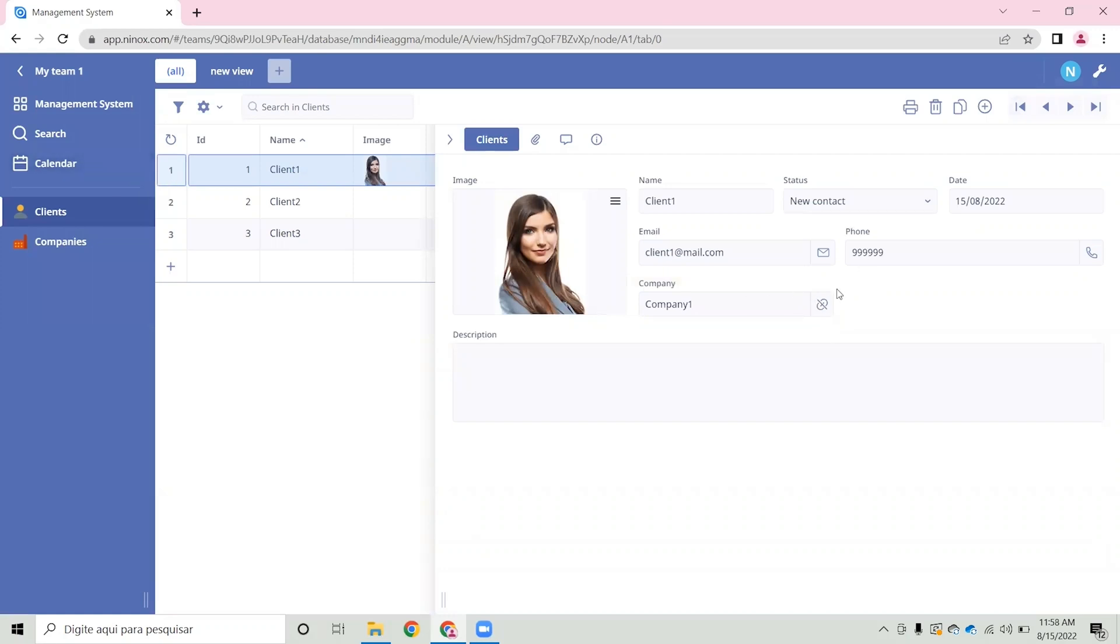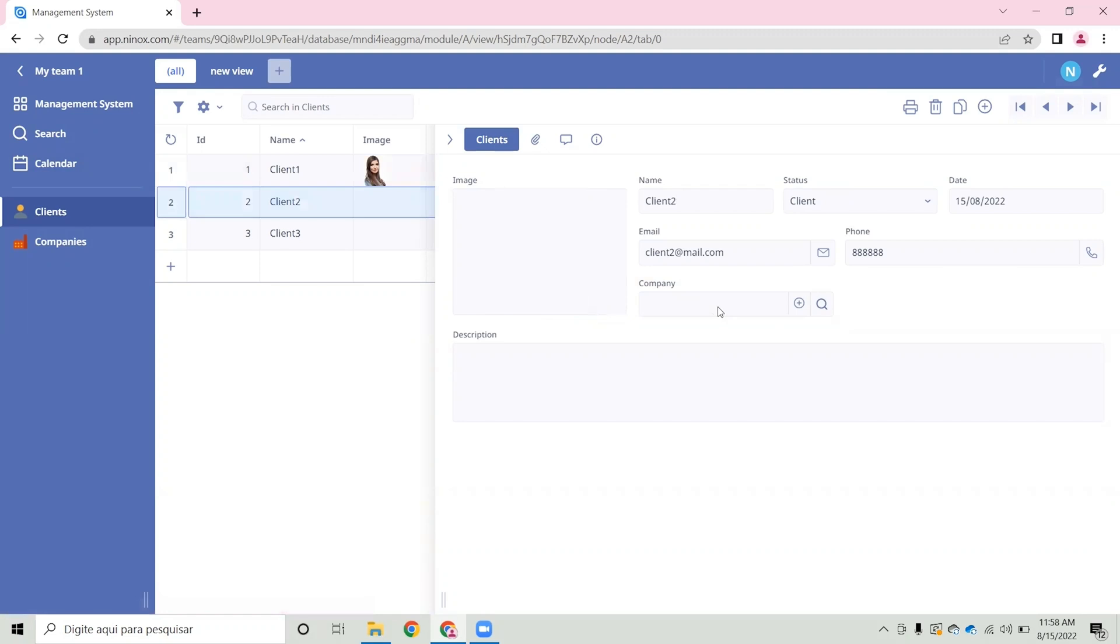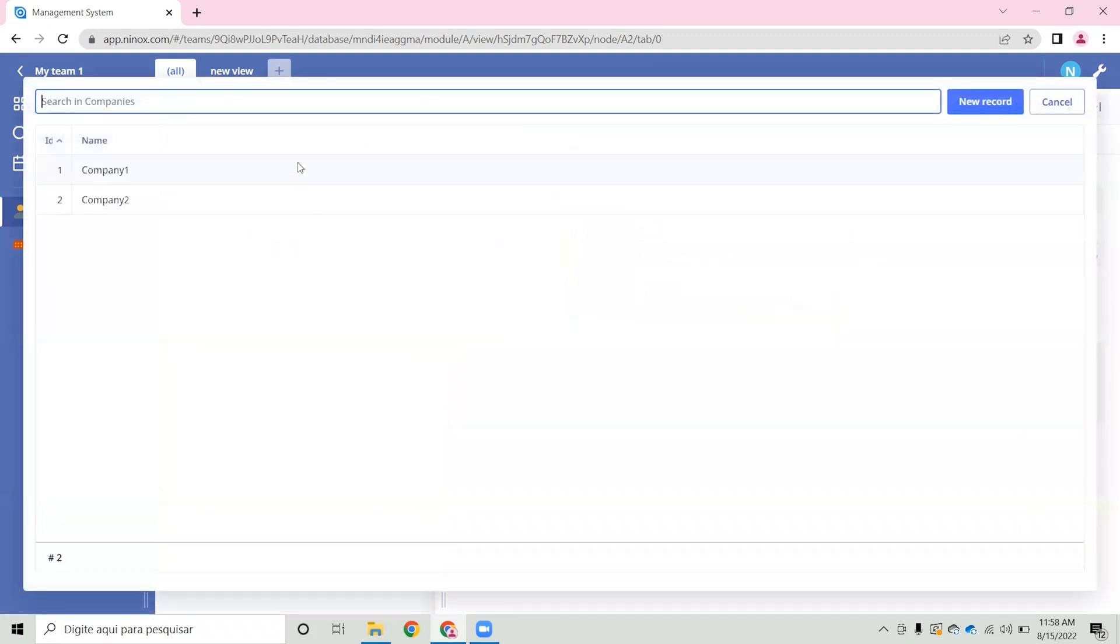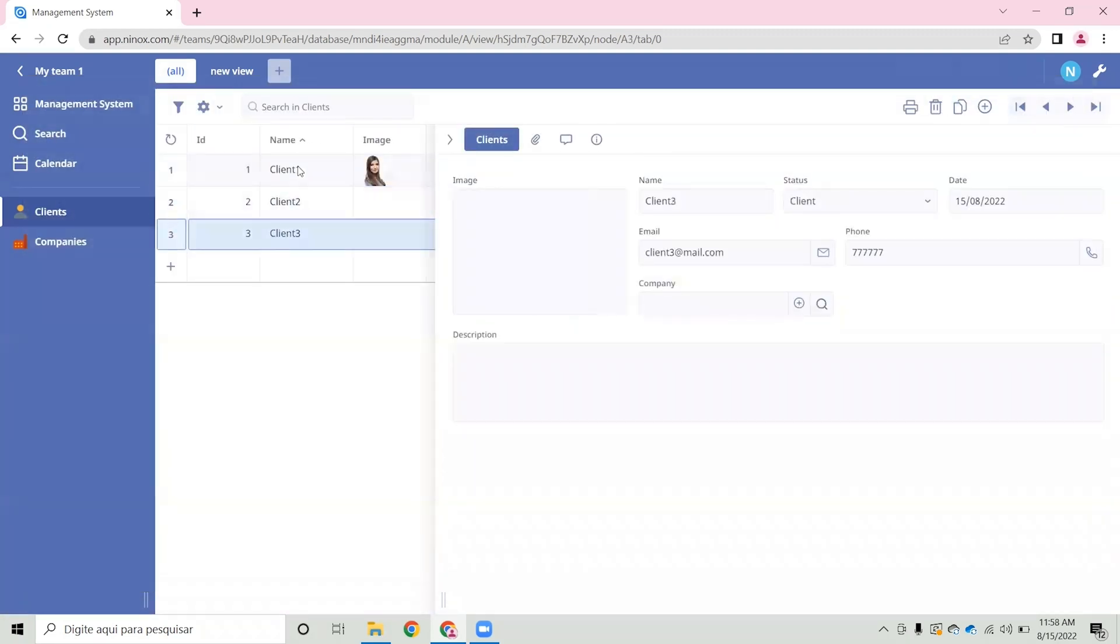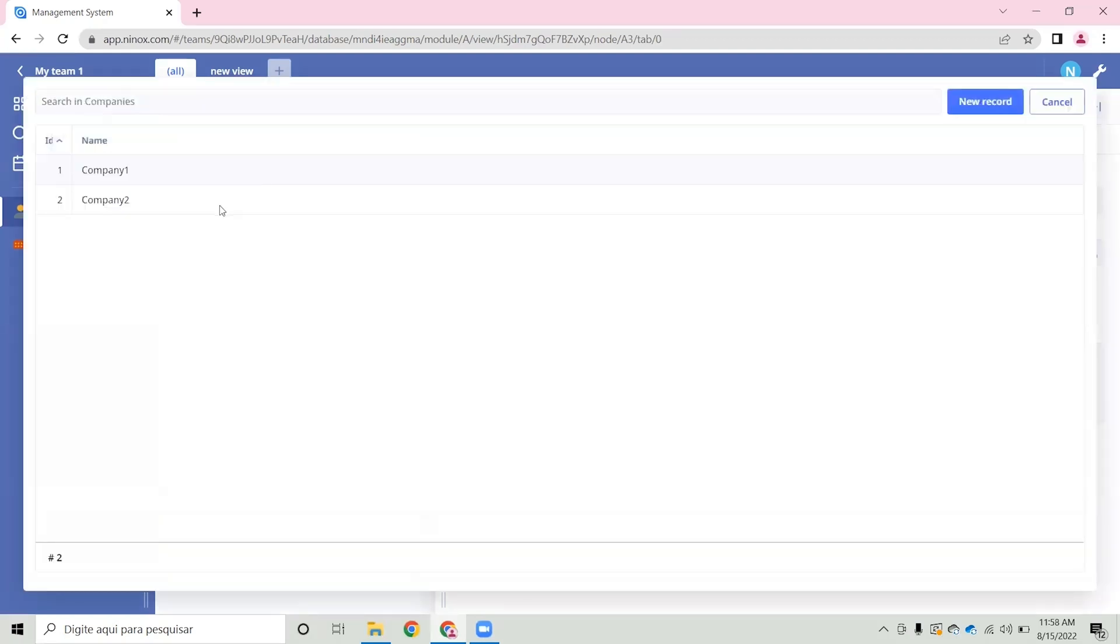Let's assign client 1 to company 1, client 2 also to company 1, and client 3 to company 2.